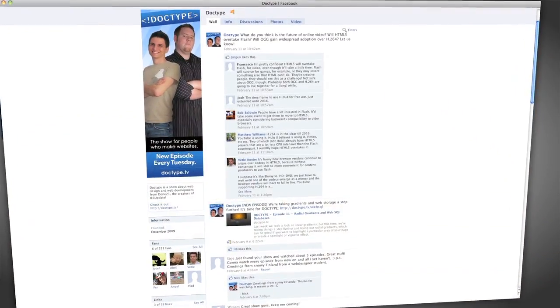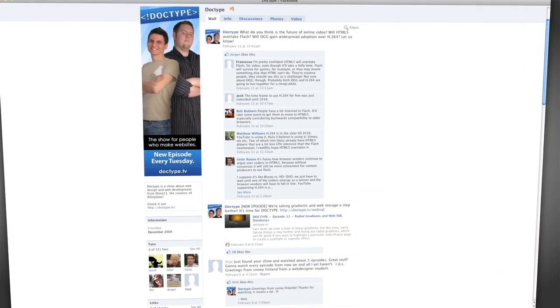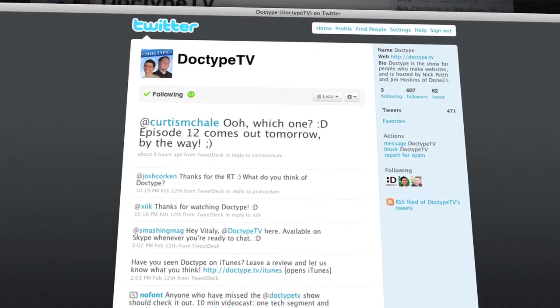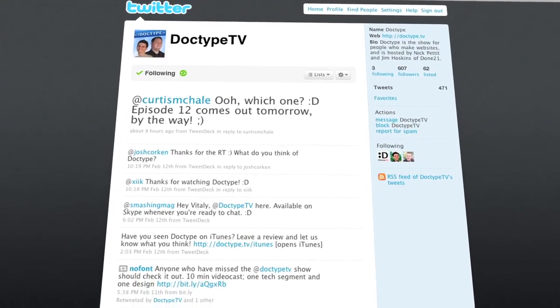That's it for this week. Be sure to check us out at facebook.com slash doctype and follow at doctypeTV on Twitter. Also, if you have a question you'd like answered on a future episode of DocType, send us an email at questions at doctype.tv. And if you subscribe via RSS or iTunes, you'll never miss an episode of DocType. So until next Tuesday, remember that every great webpage starts with DocType.